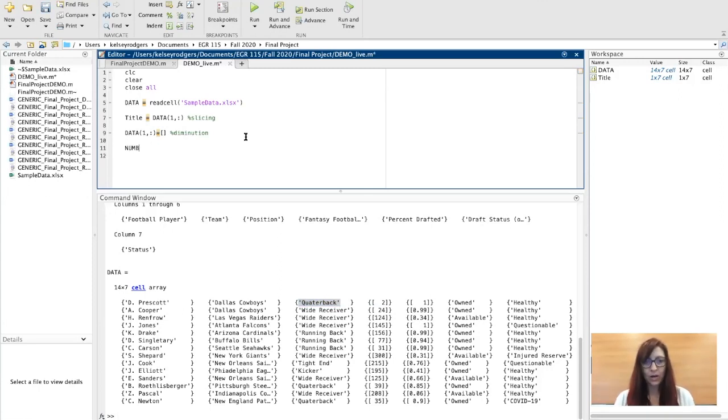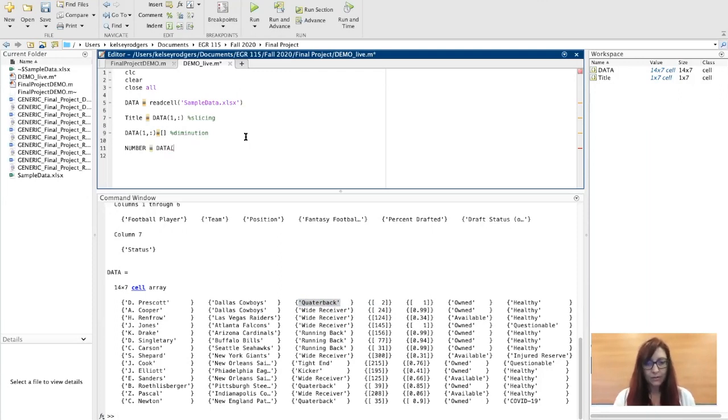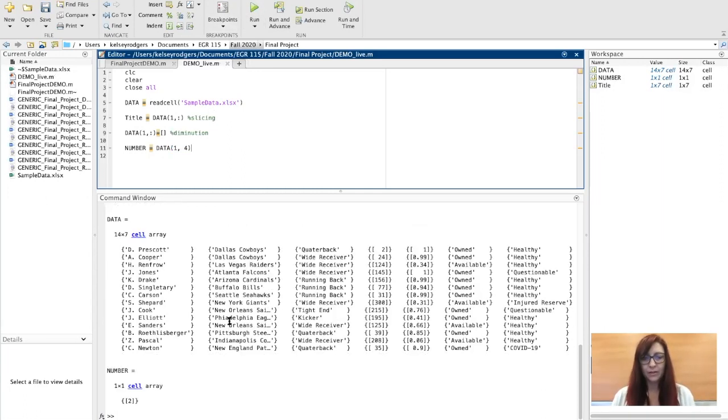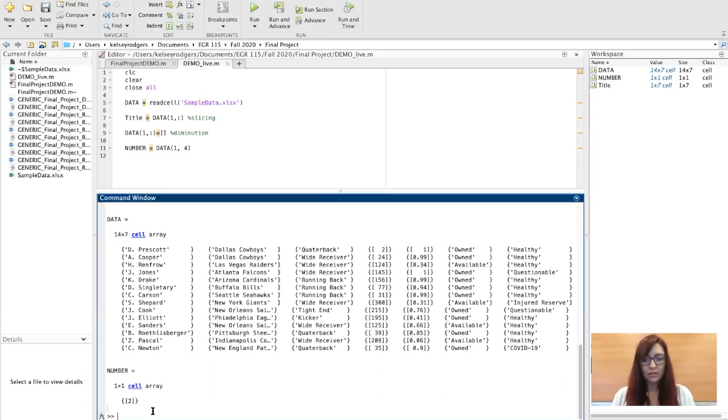If I say, for instance, let's grab out a data. If I'm on my first row, fourth column, that's a number. So we see that it's a number here but it's called a cell array.